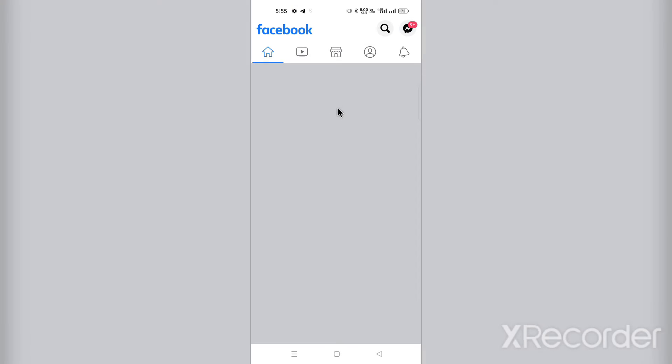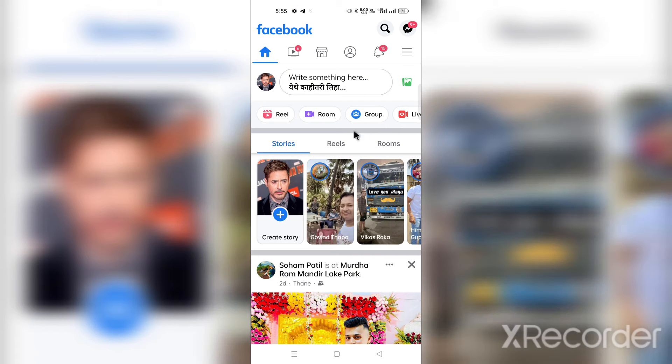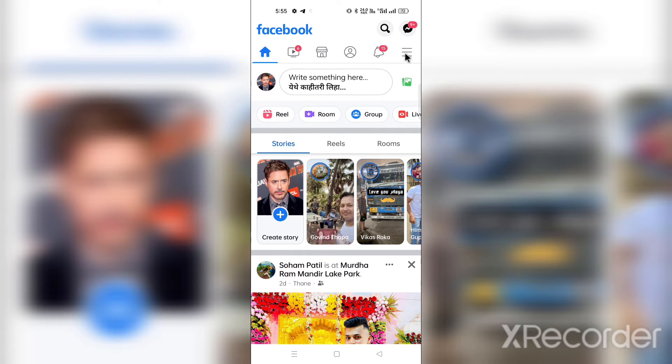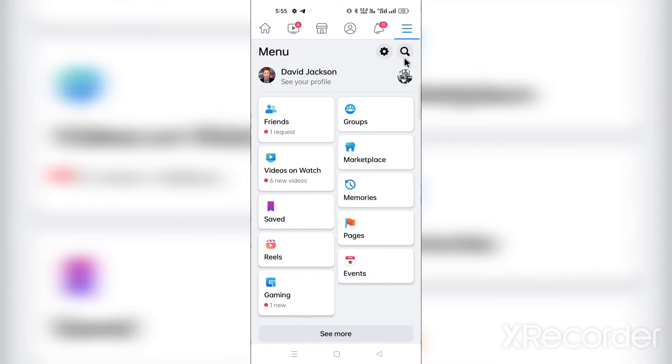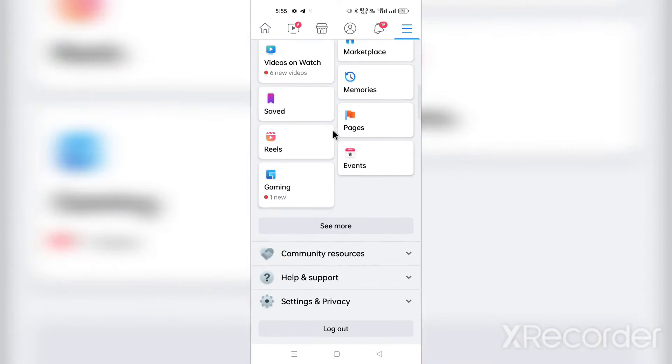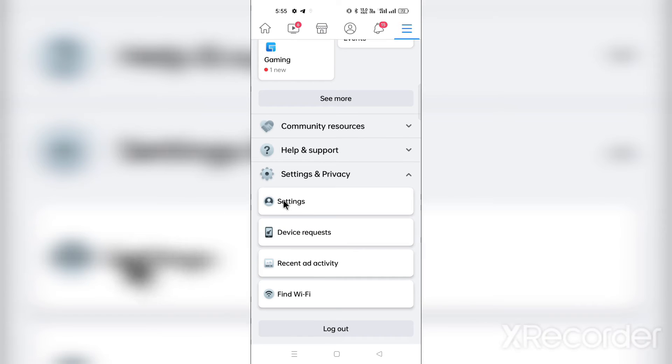You can see this is my Facebook profile. Now you need to click on the three horizontal lines on the right hand side, and after this click on the Settings and Privacy option. Now scroll down and click on Settings.